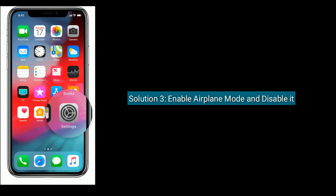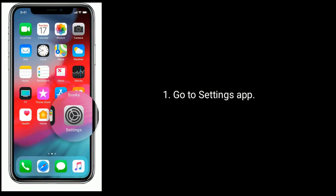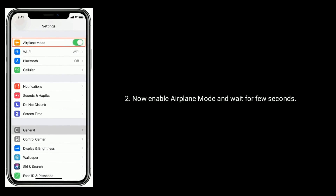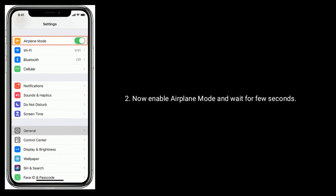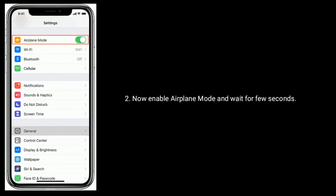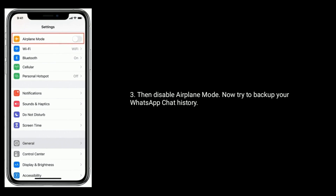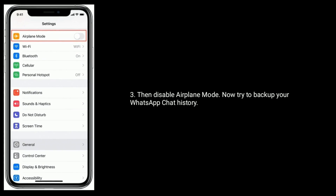Solution 3 is Enable airplane mode and then disable it. Go to Settings App and toggle Airplane Mode on, then off. Now try to backup your WhatsApp chat history.